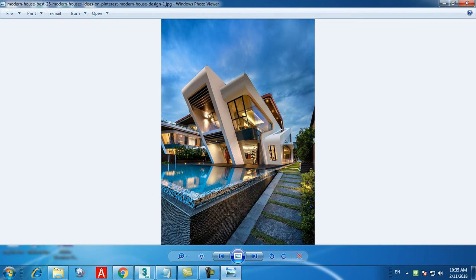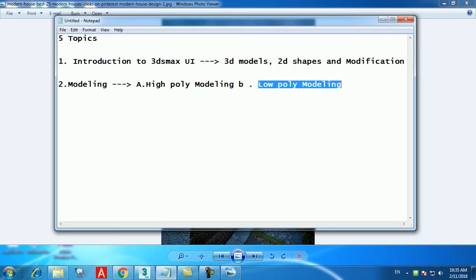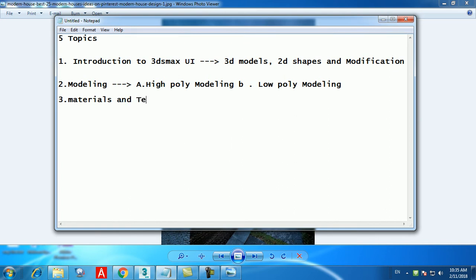Once you're done with modeling, the third topic is materials and texturing. Materials means applying colors — like wall paint, ceiling paint, glass, or water. Texture refers to tiles, ceiling tiles, leather, or skin — these are textured because you take a bitmap from somewhere else and apply it. That is called texturing. There is a difference between materials and texturing.